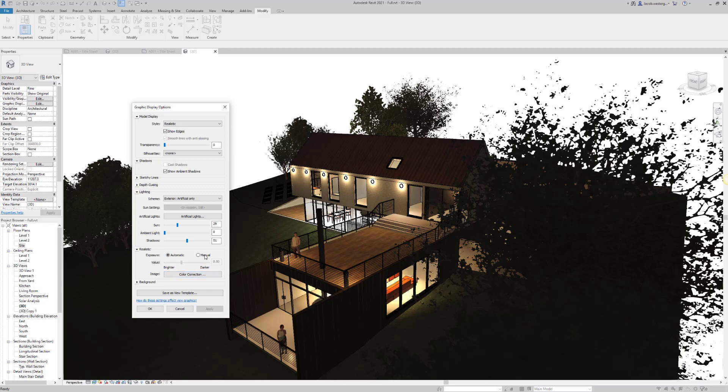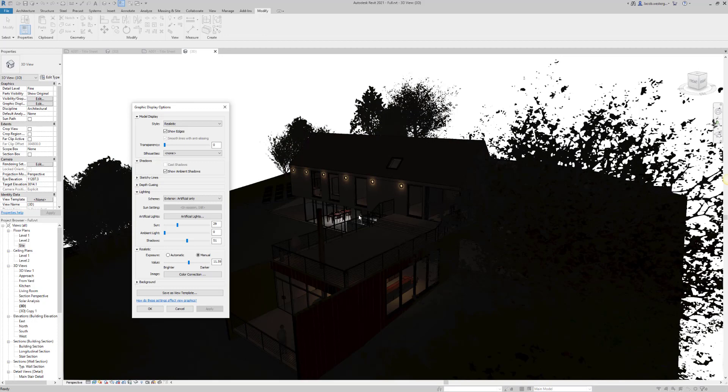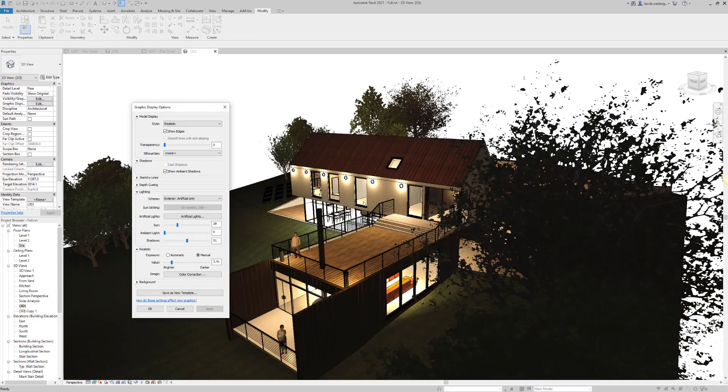If you want to control the overall exposure of the setting, you can go into realistic and change it to manual. Changing these values will have a huge impact on how your model is going to be displayed.